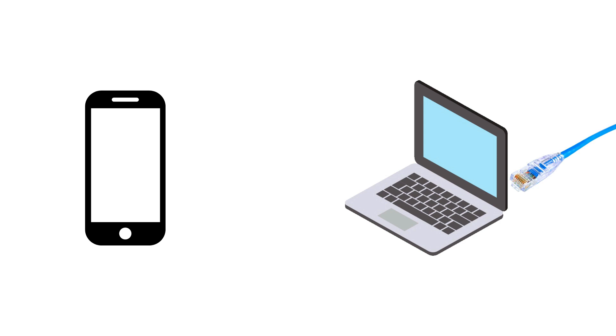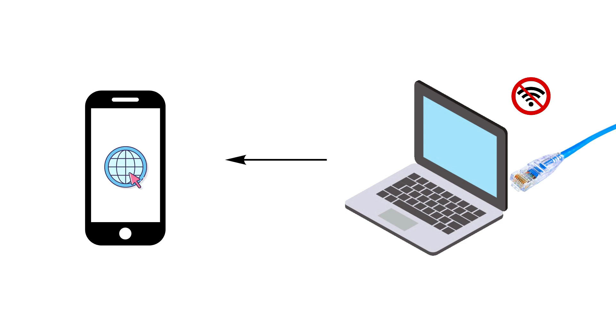Let's say your PC is connected to Ethernet and there is no Wi-Fi available. In such a case, if you want internet access on your phone, you can share your computer internet with your phone via reverse Bluetooth tethering. To do this, follow the steps.